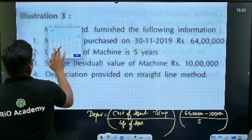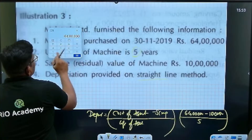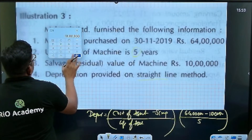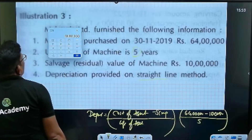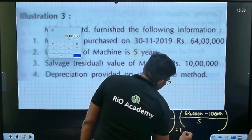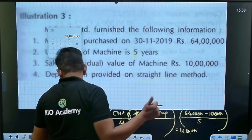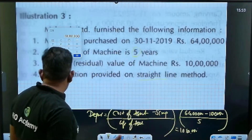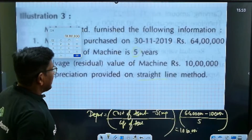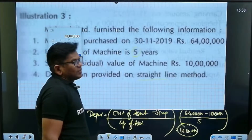64 lakh minus 10 lakh equals 54 lakh, divide by 5, which gives approximately 10 lakh 80,000. So the annual depreciation is 10,80,000. That is the depreciation formula result: 10,80,000.